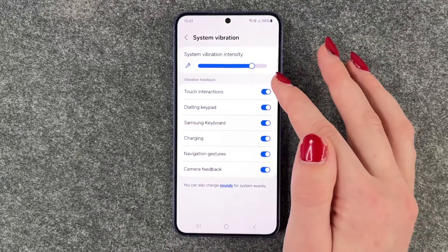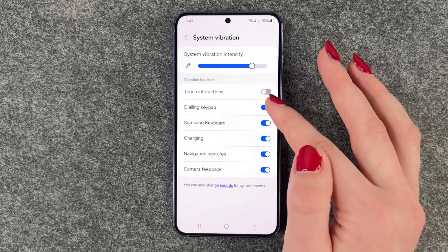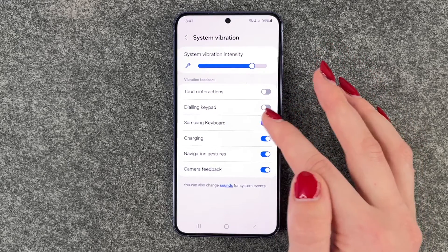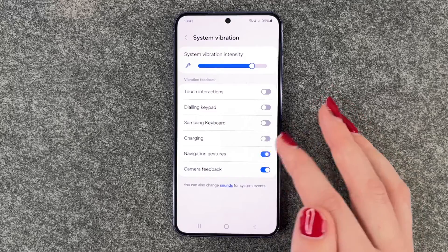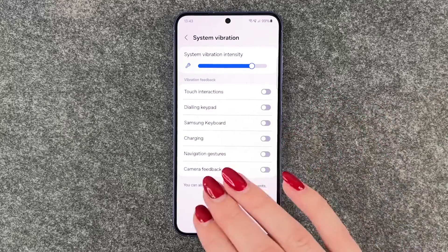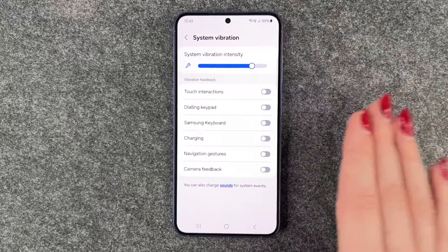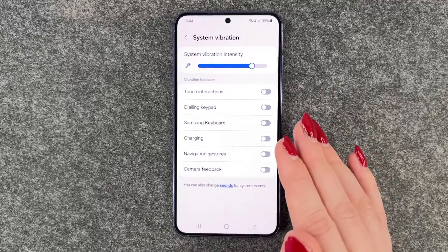We can set touch interactions off, dialing keypad off, Samsung keypad off, charging off, navigation off, and camera feedback off. Then there's no vibration from your system coming anymore.